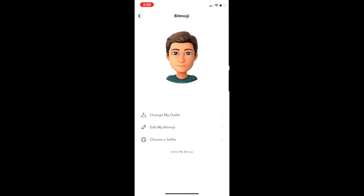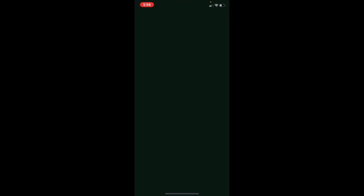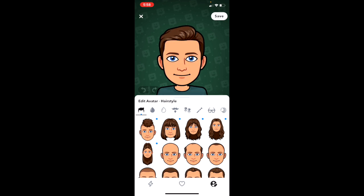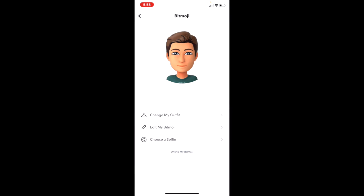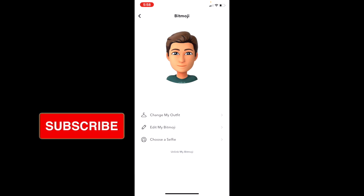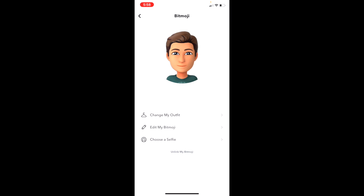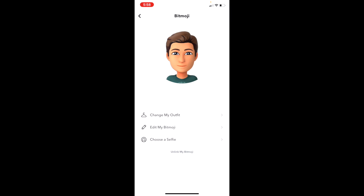You can then click Edit Your Bitmoji to change the hairstyle and whatever you'd like. You can choose a selfie from your camera roll, or you can unlink your Bitmoji.